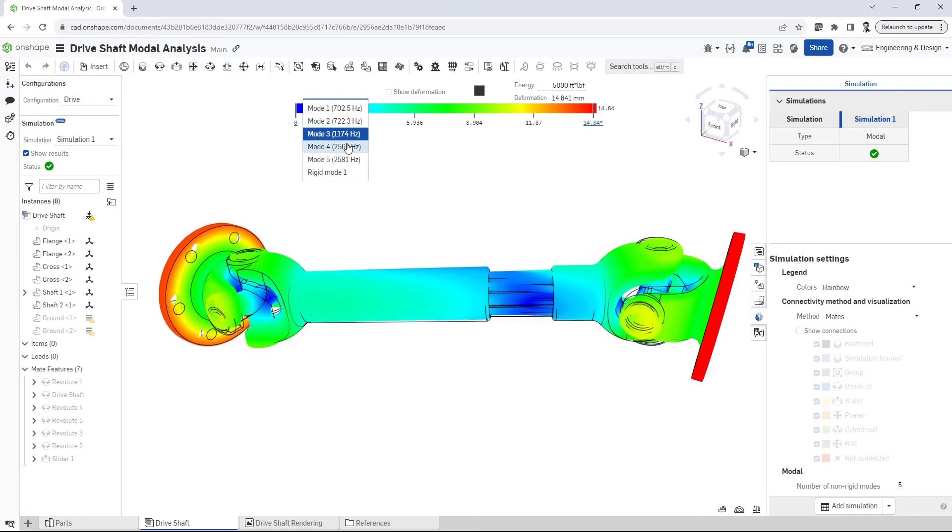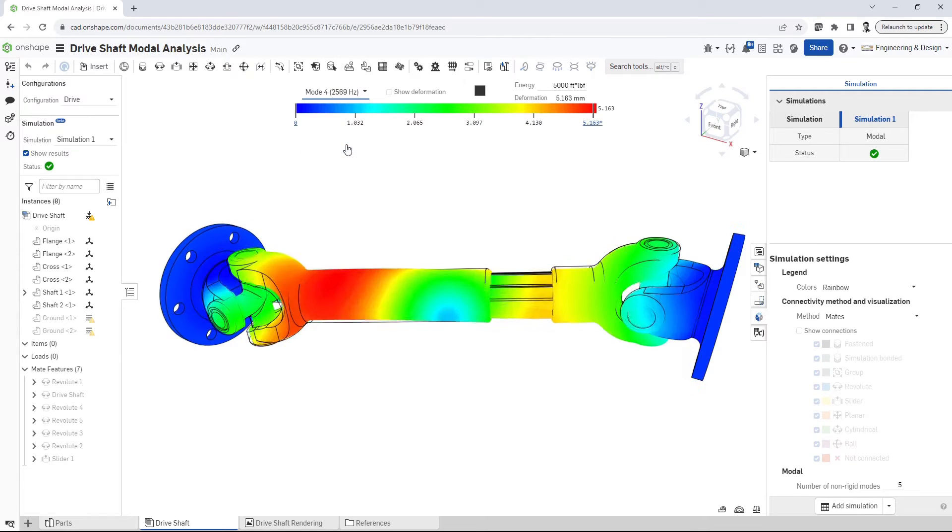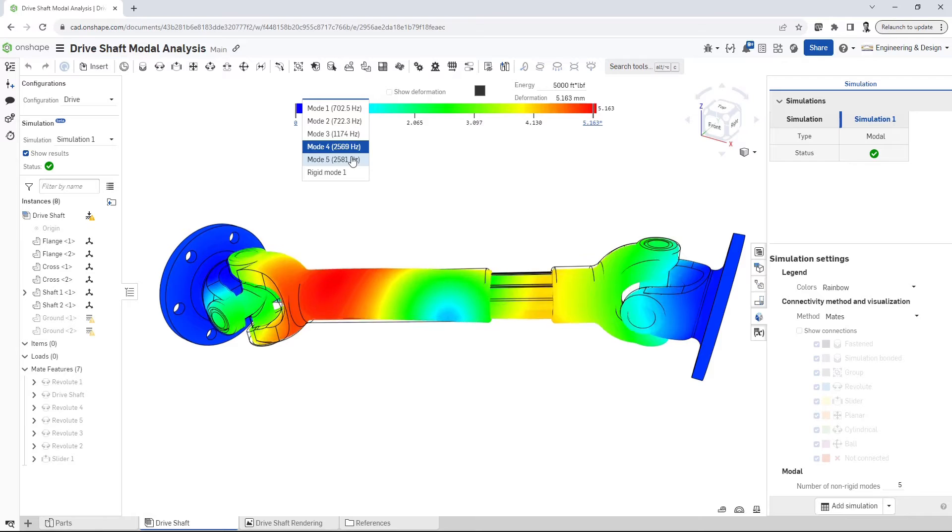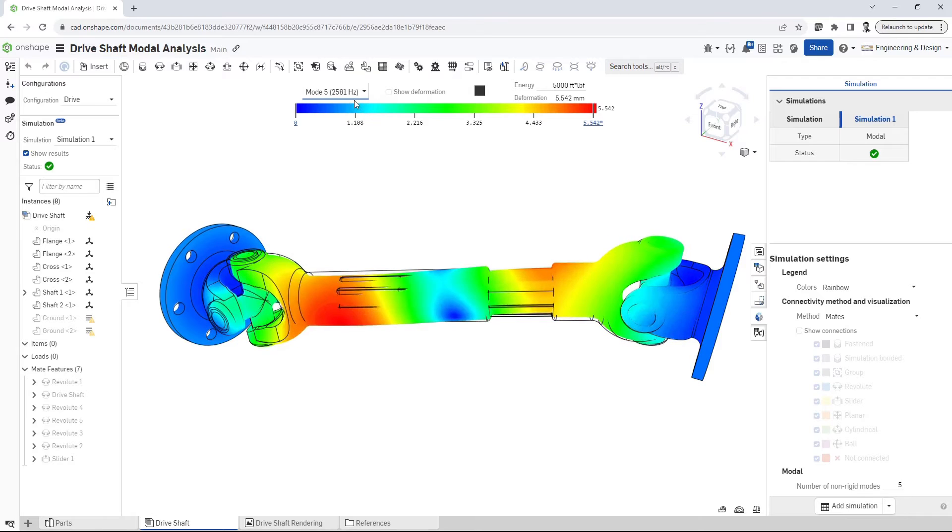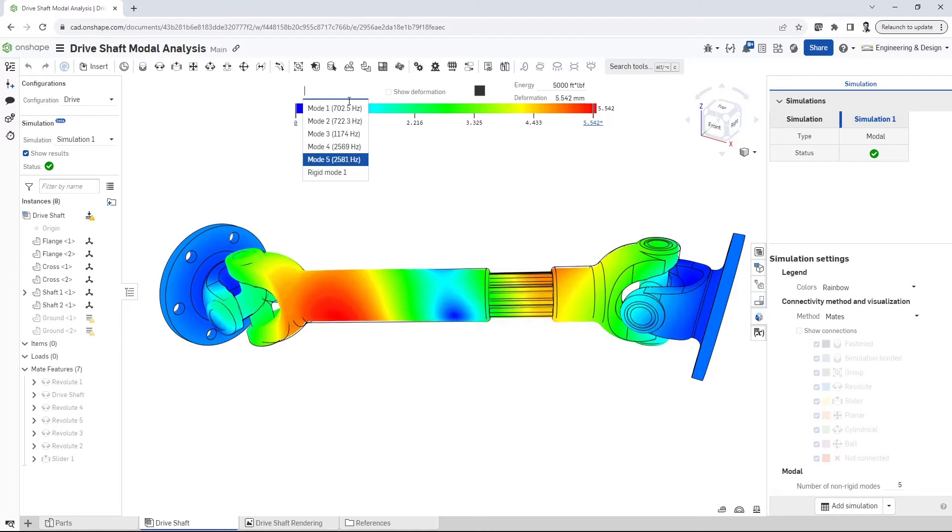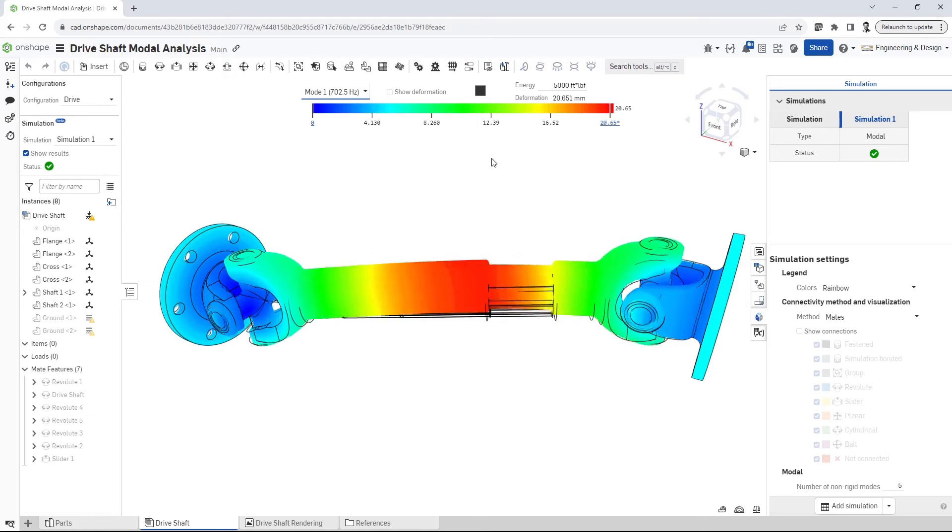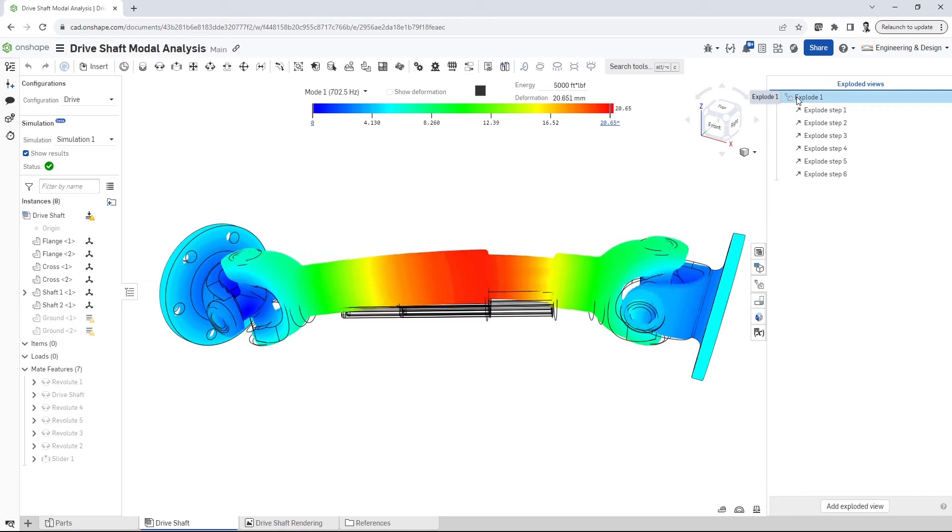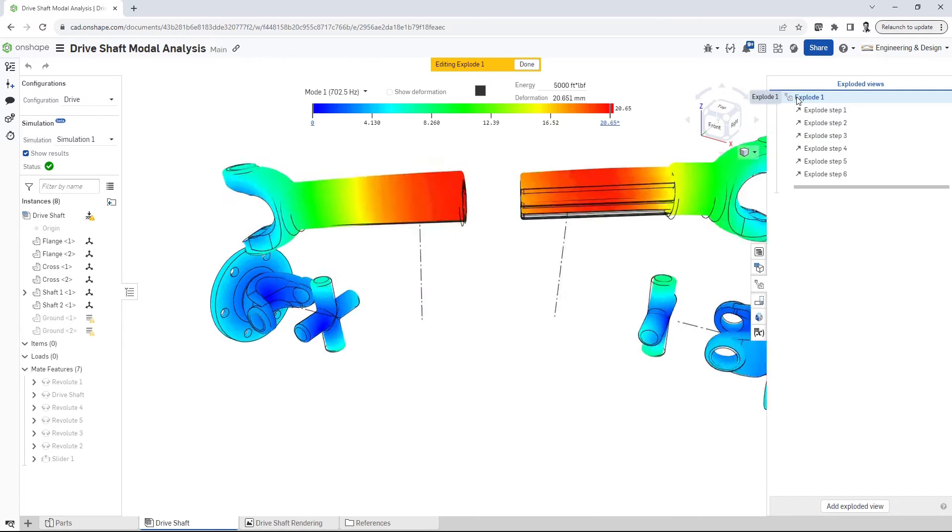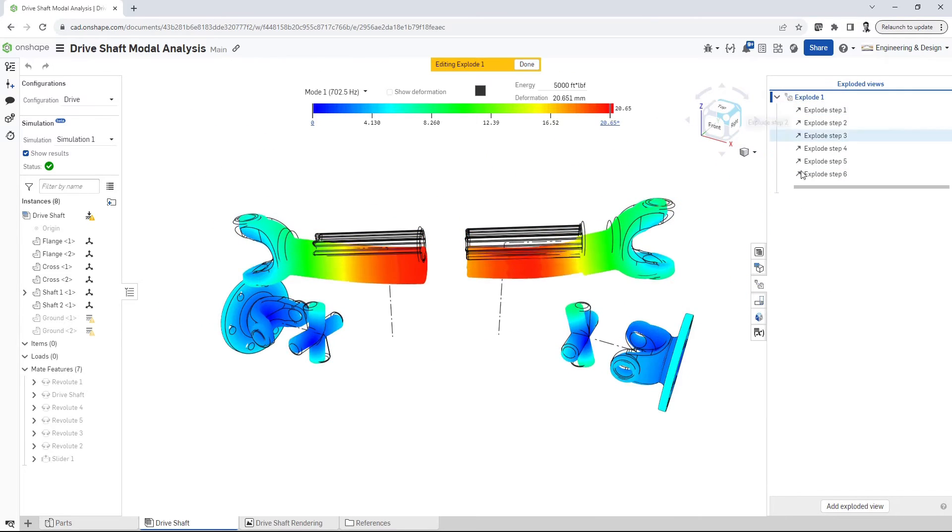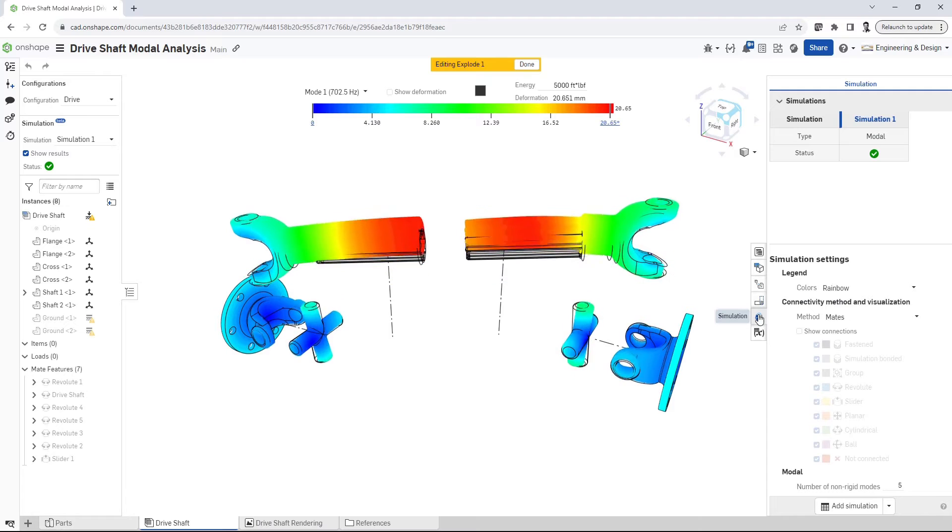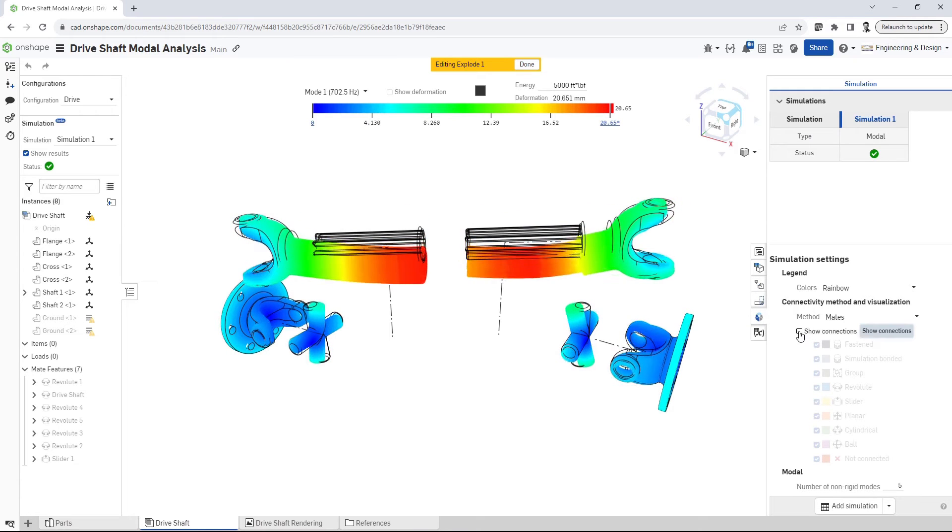For example, you can assess the flexibility or rigidity of a product to get insights on material selections and design choices. OnShape's unified approach to CAD and simulation means that connectivity is automatically inferred from assembly mates. Configurations are supported, and the simulation results stay in sync with real-time part studio edits.